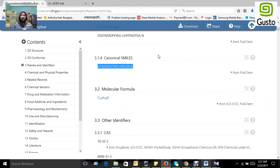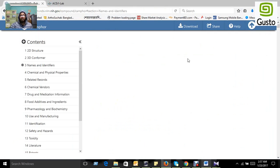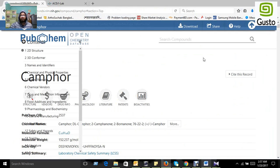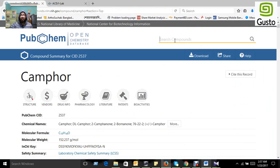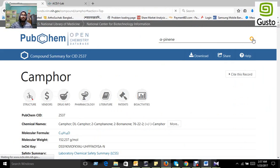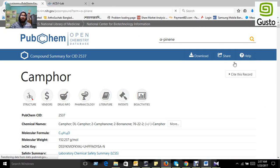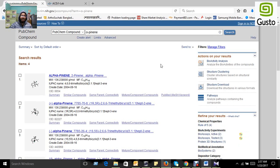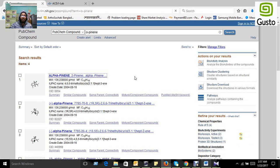We need to see the result from SWISS ADME. Let's search the compound in the PubChem database. Yes, we got our compound.